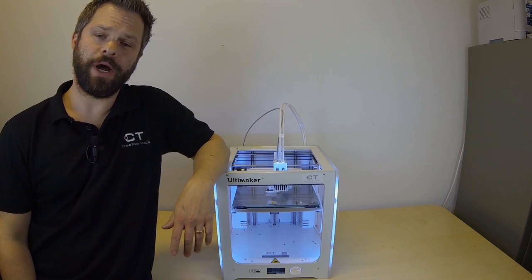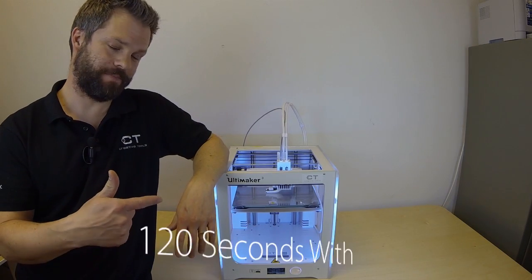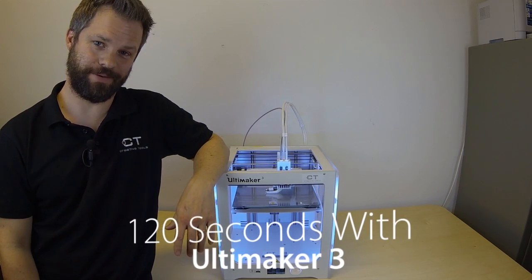Hey everyone, I'm Daniel Nuret and this is the new Ultimaker 3.